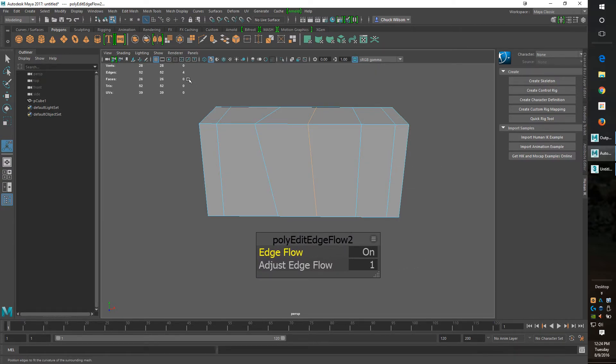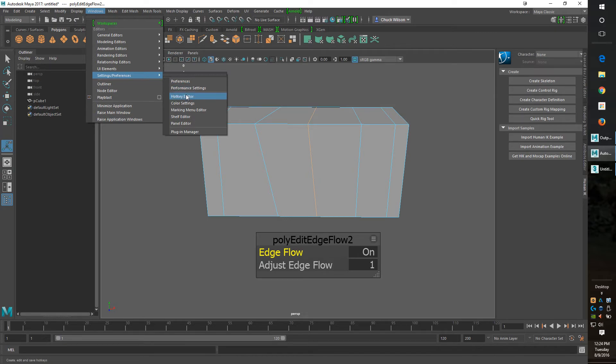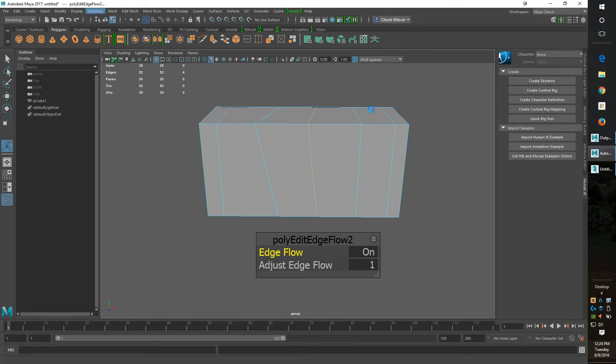And I will show you quickly, we'll go up where it's at in the hotkey menu. Settings, Hotkey Editor.